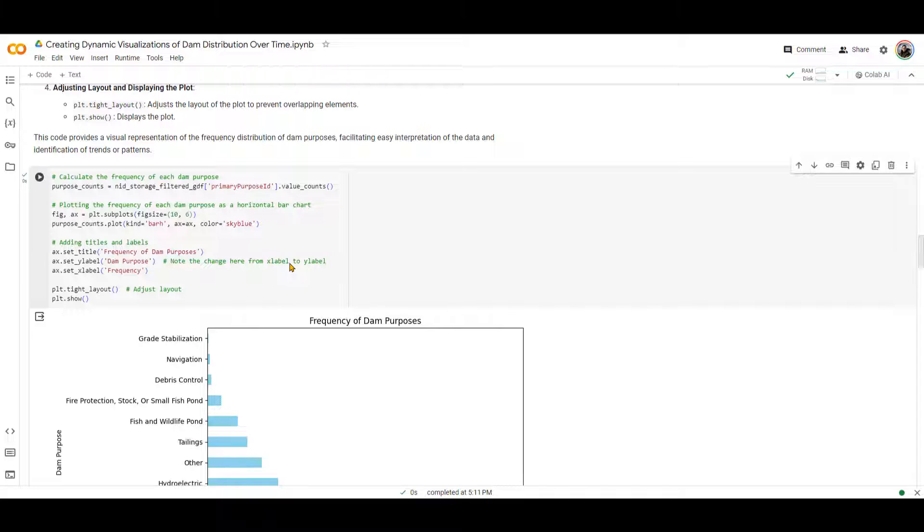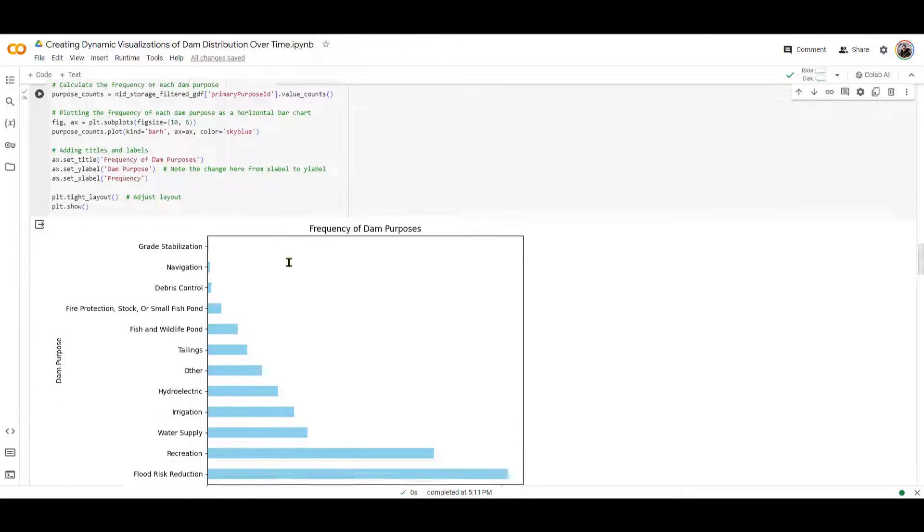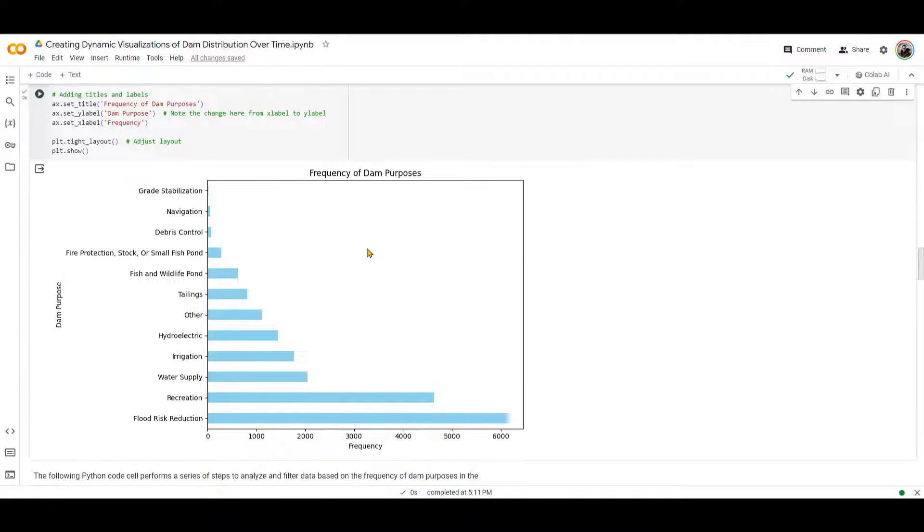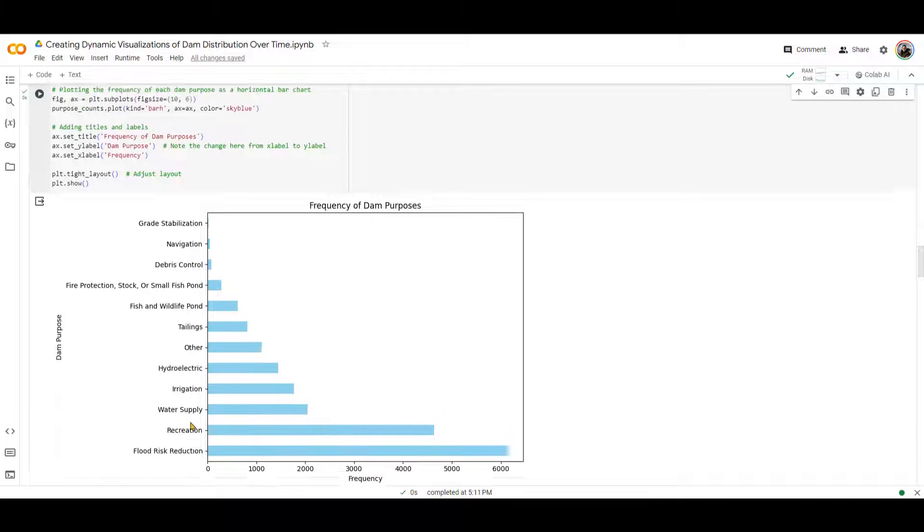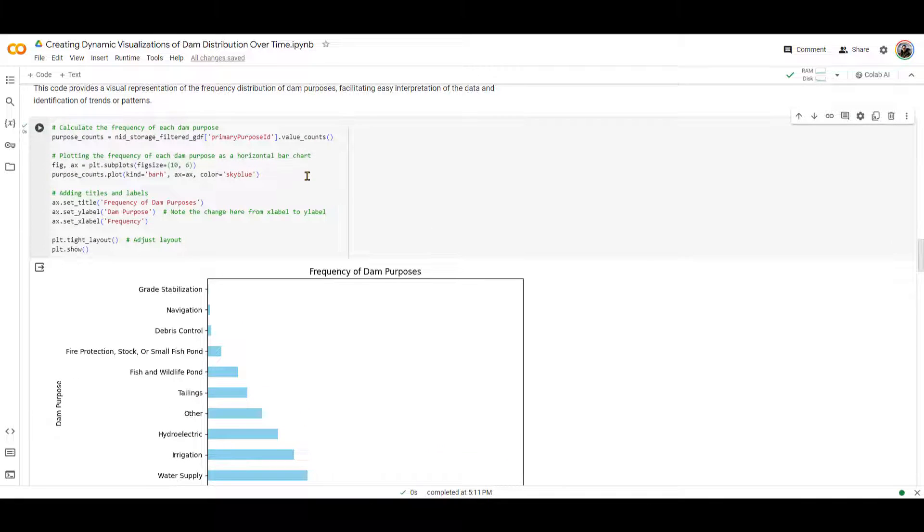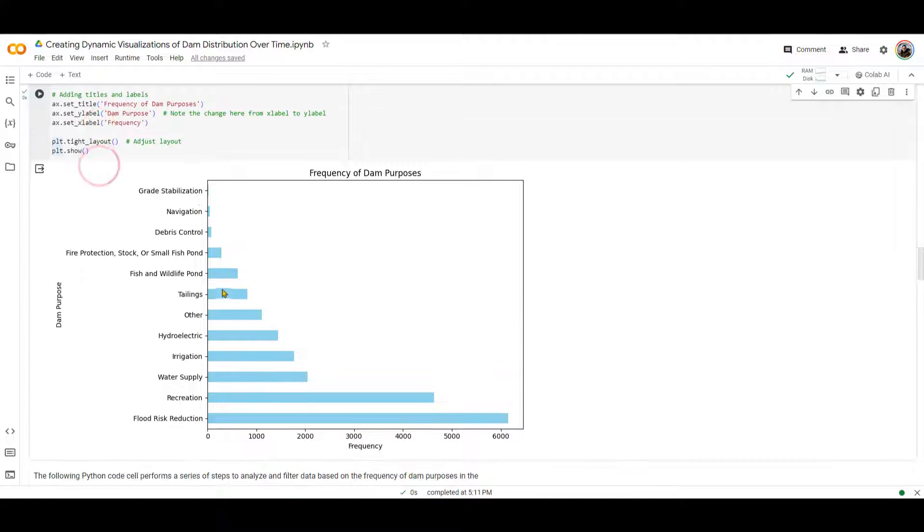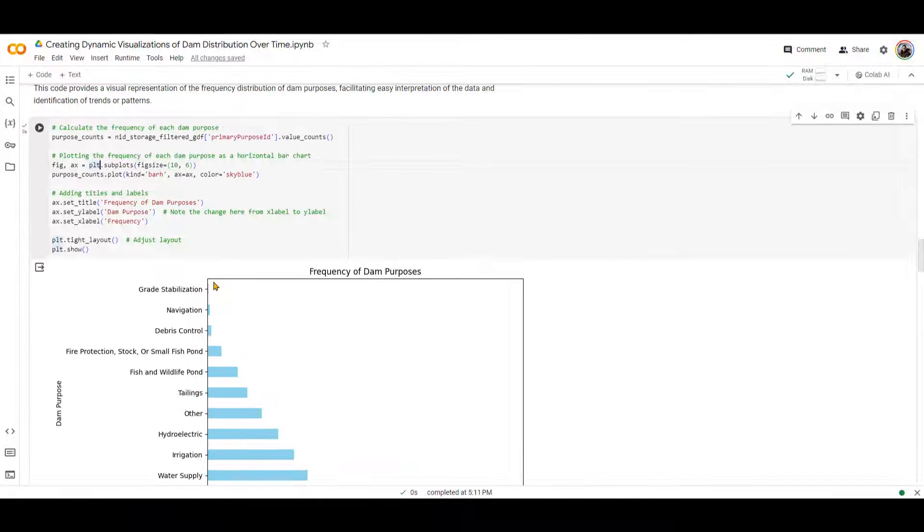We're going to visualize all these dams that we have created. But let me actually run it first. Okay, this visualization is going to give us the frequency of different types of dams. So you can see that majority of the dams, more than 6,000 dams, are used for flood risk reduction.